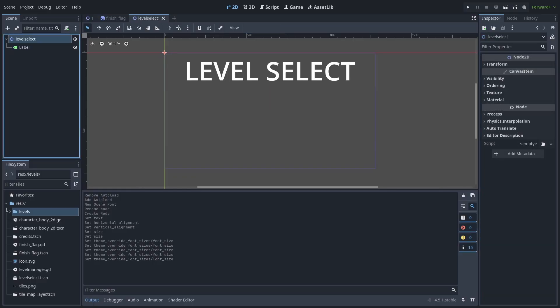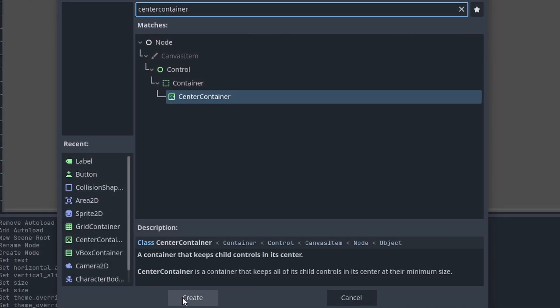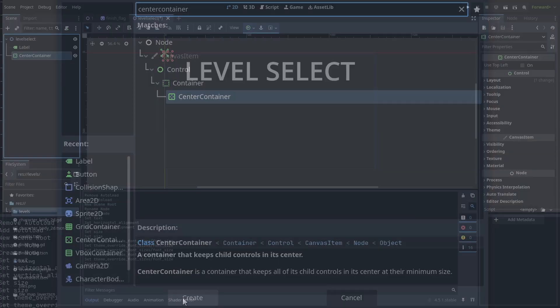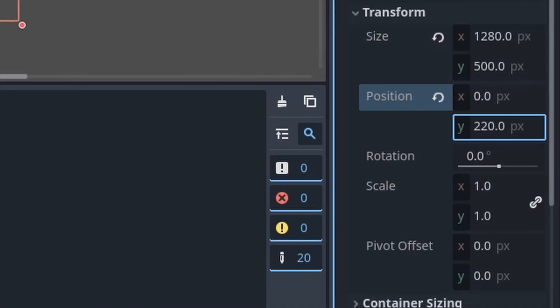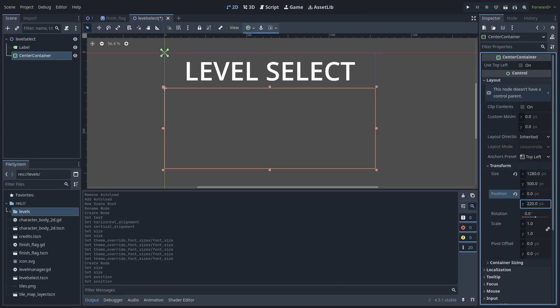Then for the various Level buttons, I will add a center container to the scene. A center container is a container that will take all of its children, that are control inherited or nodes with green icons, and reposition them to the center position of this container, which I will set its size to 1280 by 500, and its position to 220 on the Y-axis, so that it takes up all the leftover space from the label.